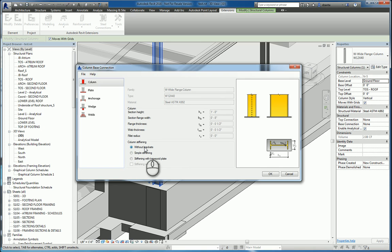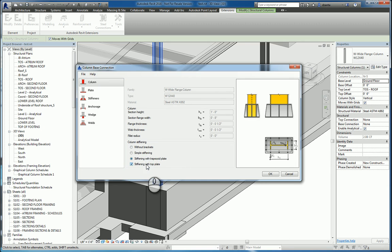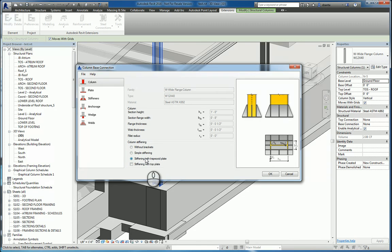For Column Stiffening, you can specify without brackets, Simple Stiffening, or Stiffening with Trapezoid Plate. As you select it, you'll see the changes. Let's do Simplified Stiffening.